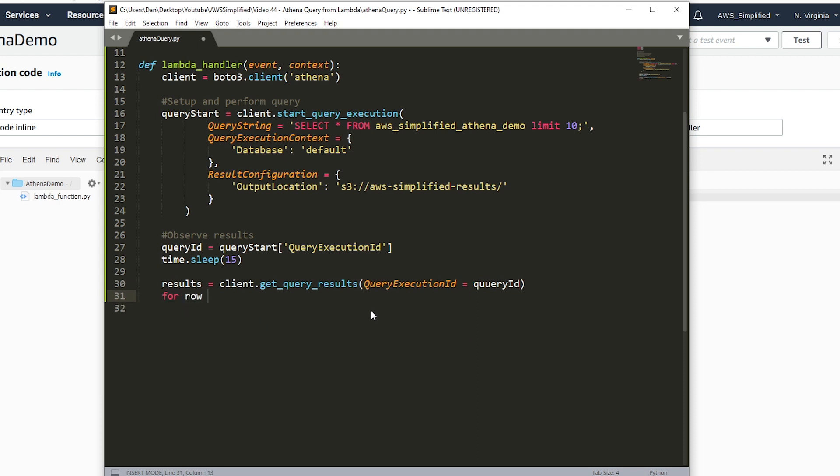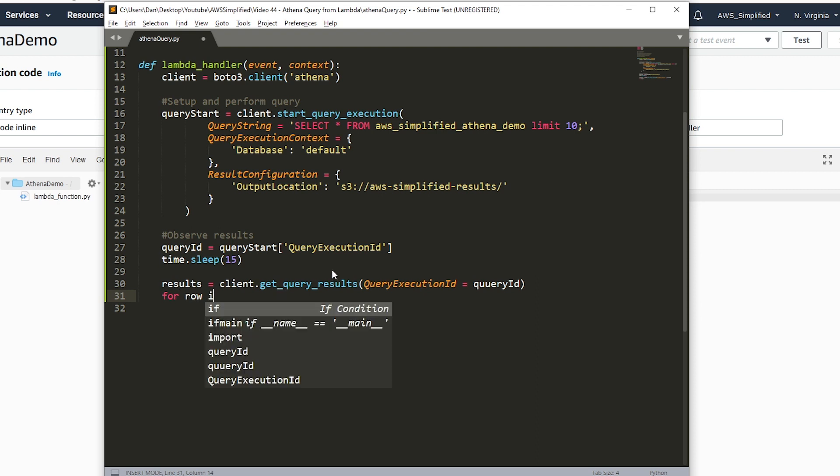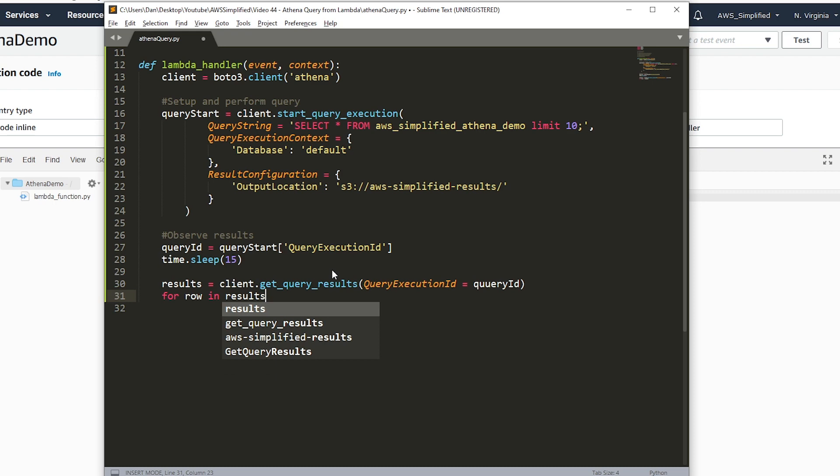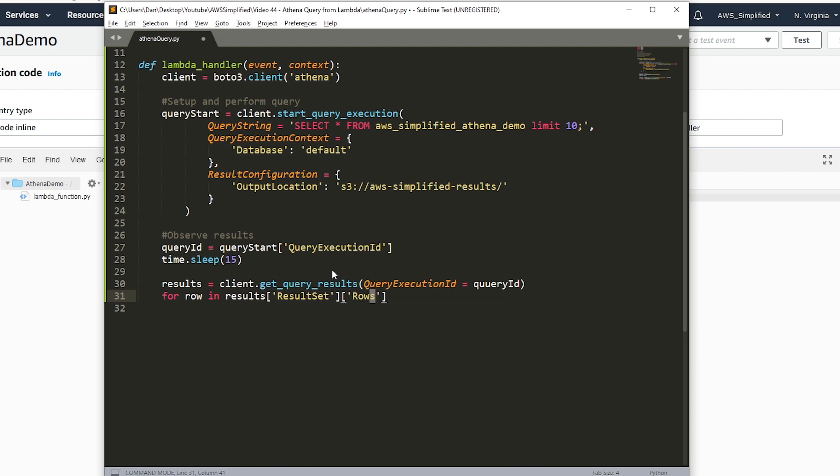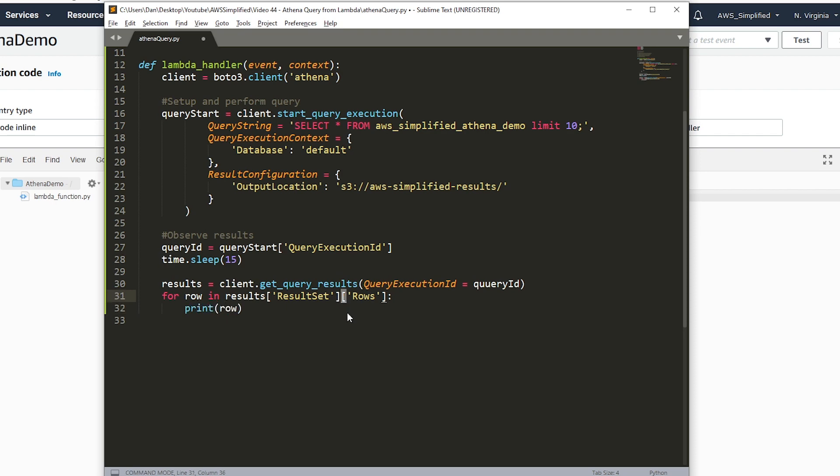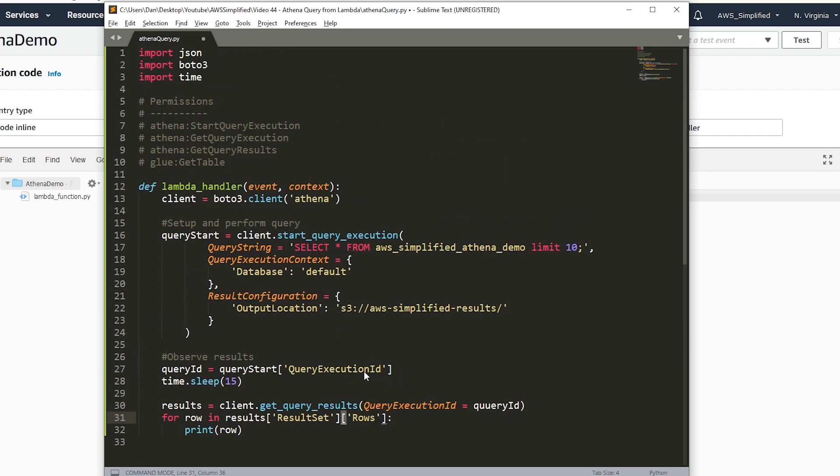Now we just want to iterate over the results. There's a special kind of dictionary response that comes back in this results object. I'll spare you the details, but you want to say for row in results, and then we want result set and we want rows. And we'll just say print row. That's looking pretty good.